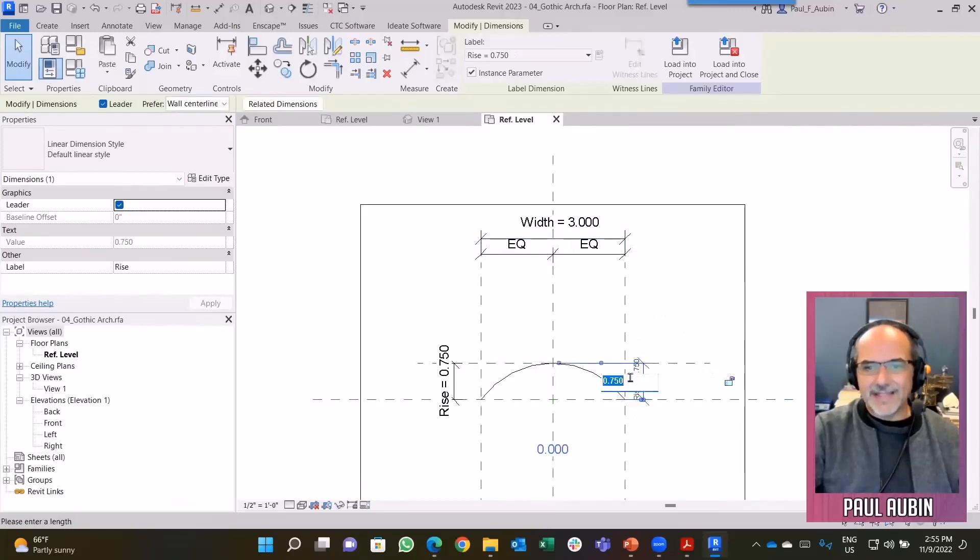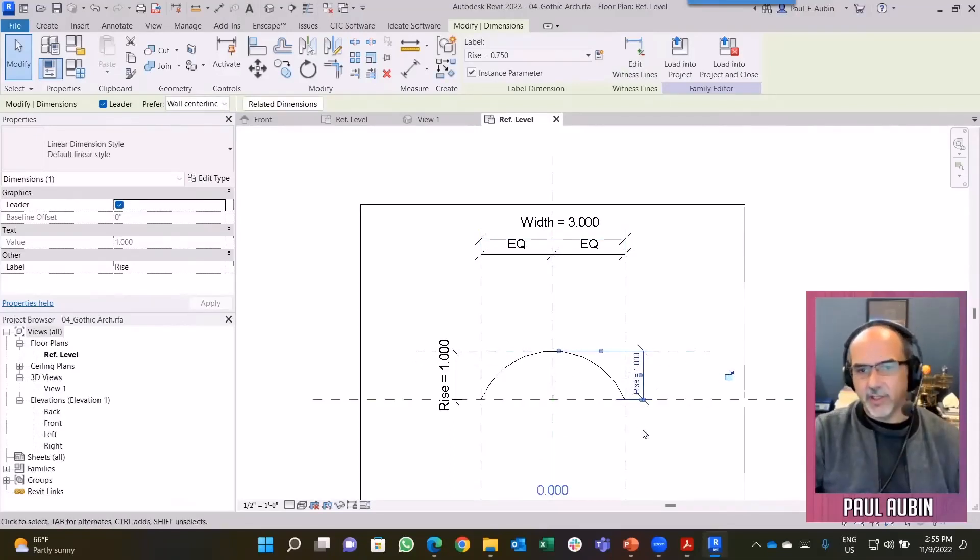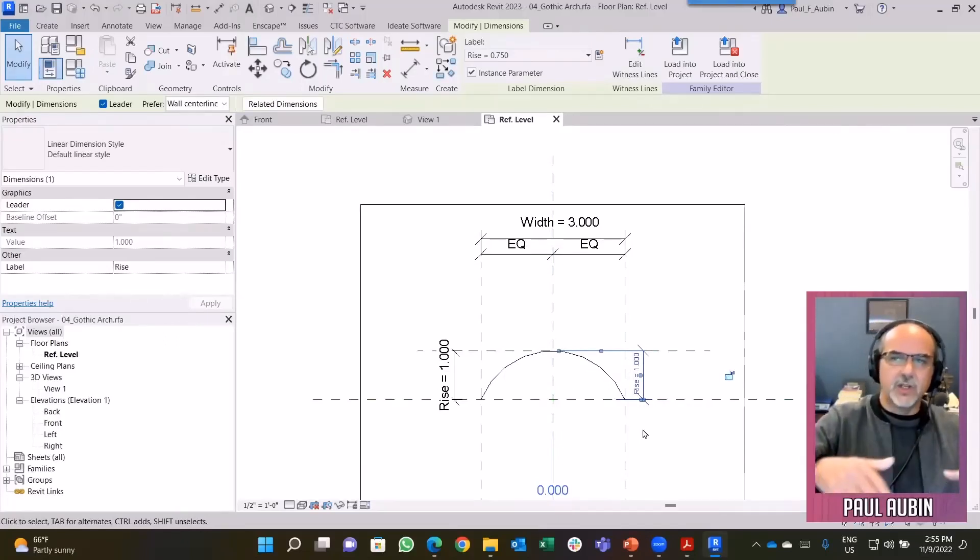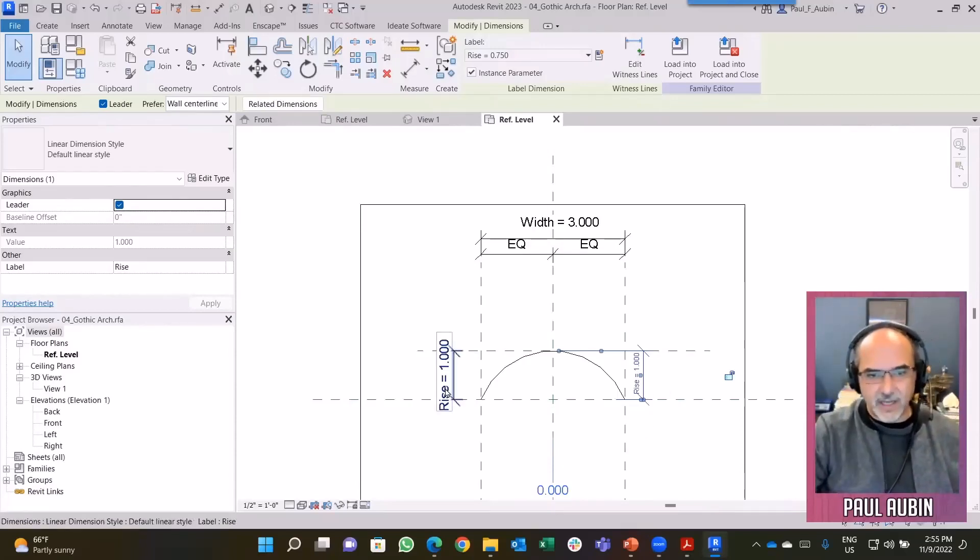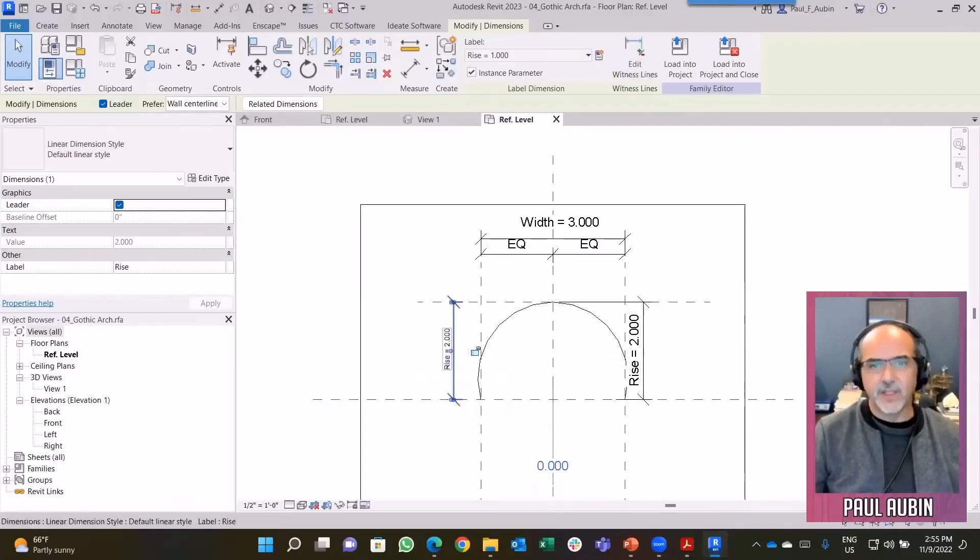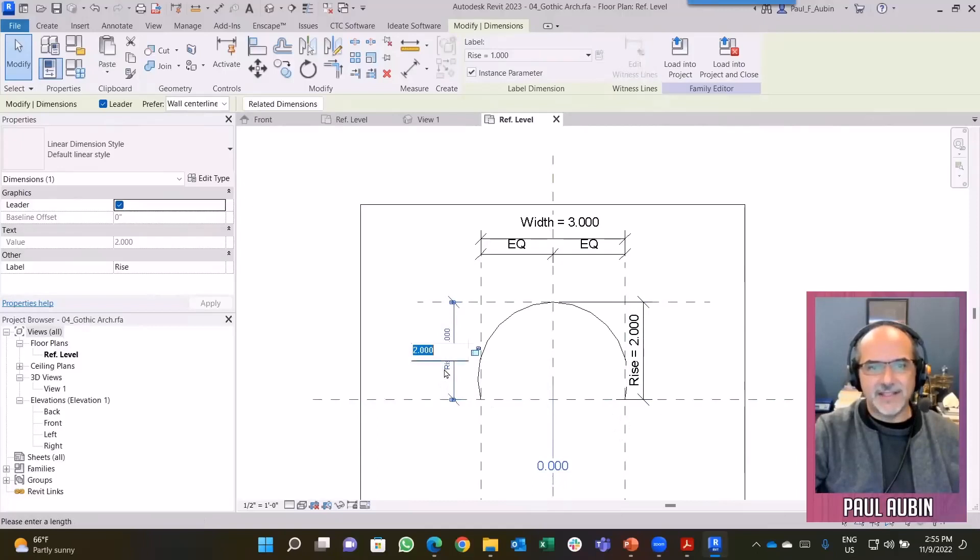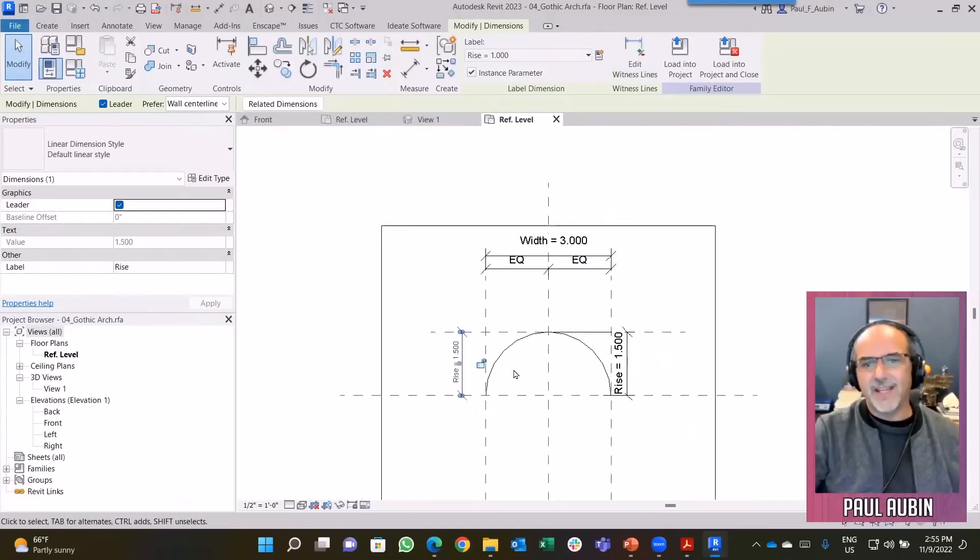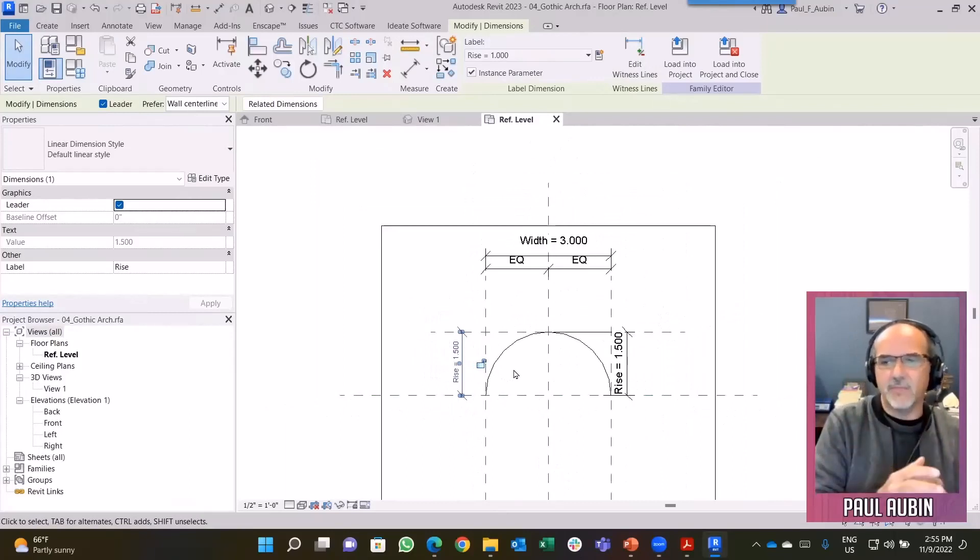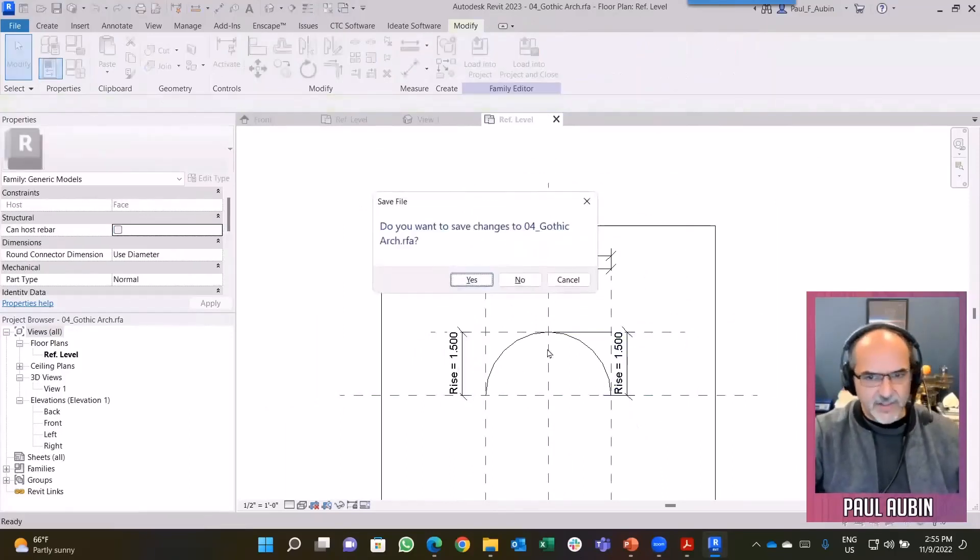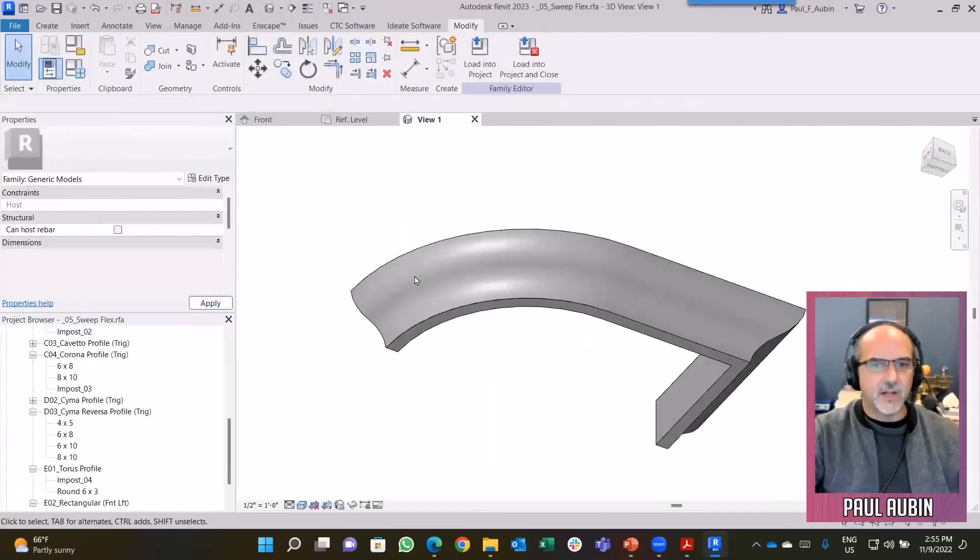If I take this dimension and label it with that rise parameter, then if I flex this, it will work properly. That's really all I need to do to get this arch working correctly. This is suitable for a segmental arch, a Roman arch where it's a full half circle, or even a Moorish shape if you make the rise really tall. If you make it exactly half the width, it becomes a Roman shape. This same construct can be used for many different shapes of arch.